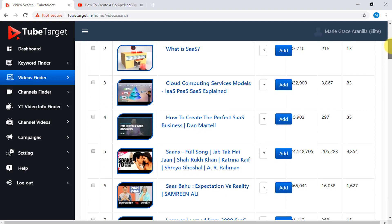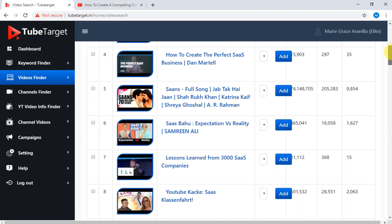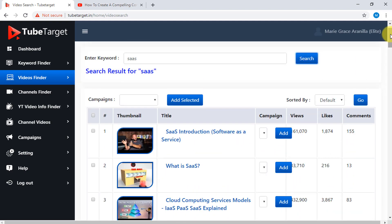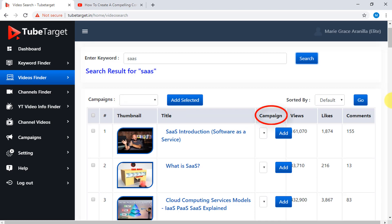Now you can see the list of videos in YouTube which contain the keyword you searched for. Here are the columns: the video's thumbnail, the title of the video, your campaign, and the number of views, likes, and comments per video.